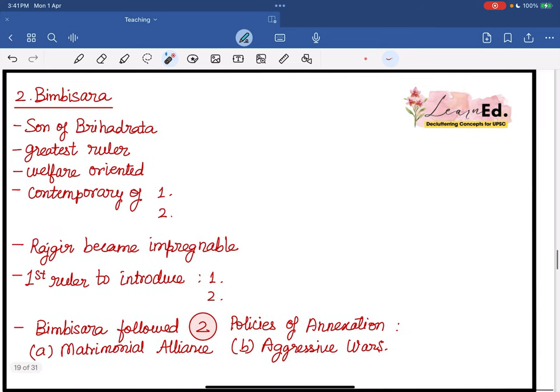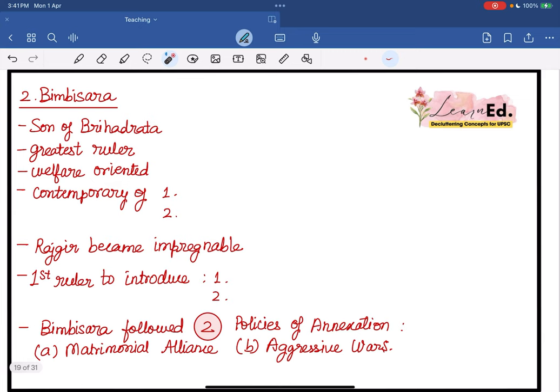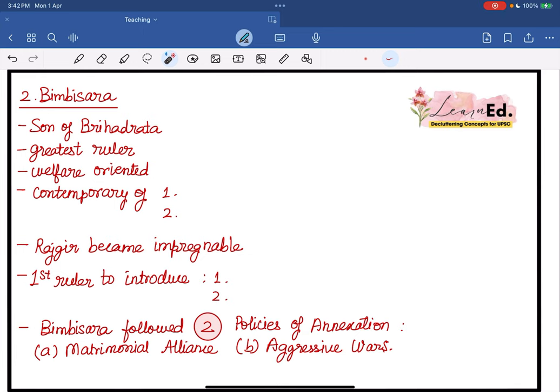Talking about the second ruler — he was Bimbisar, the son of Brihadrata. He was one of the greatest rulers; we call them GOATs in today's language. Bimbisar was very welfare-oriented, and one thing to note is that Bimbisar was a contemporary of two great people.